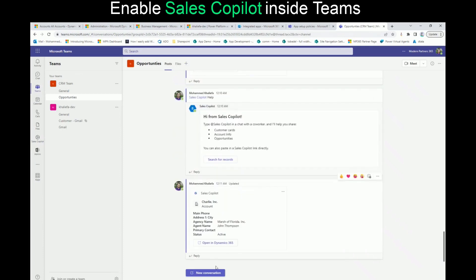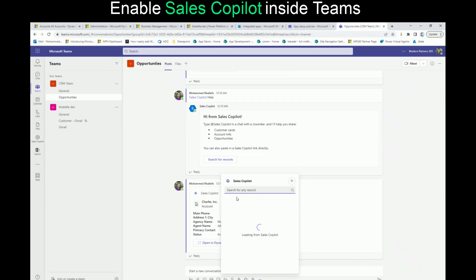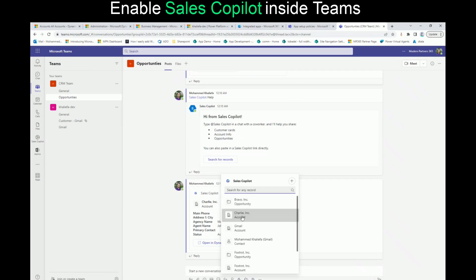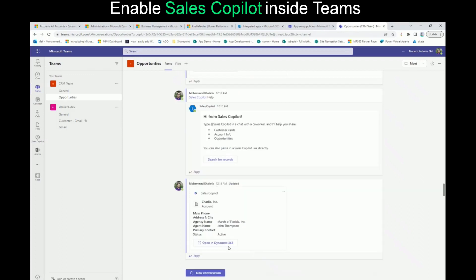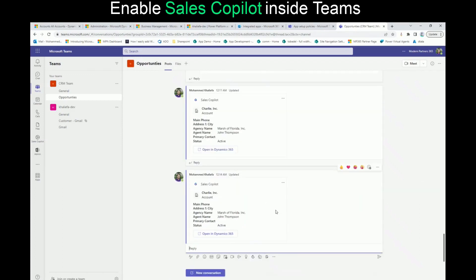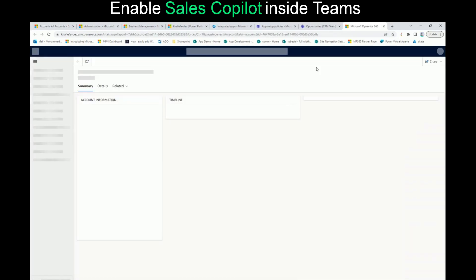Let's go to any team and try to start using Sales Copilot. If you go to any sales team and create a new conversation, you will see at the bottom the pinned applications that you can use. If you click on Sales Copilot, it's going to go over the records and tables it is connected to — connected to the account and entities. If you click on anyone, it's going to put the information about the selected account, and you can share that information with the whole group. If you click on it, it will open that record inside Dynamics.